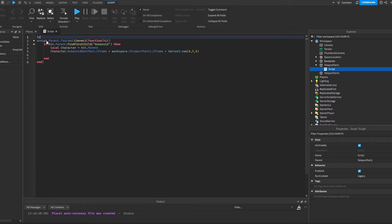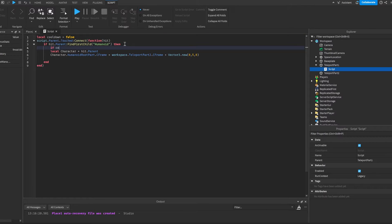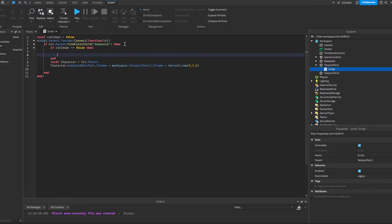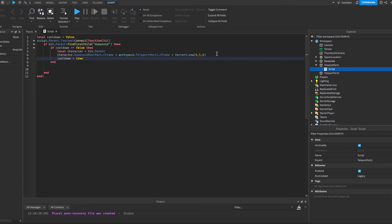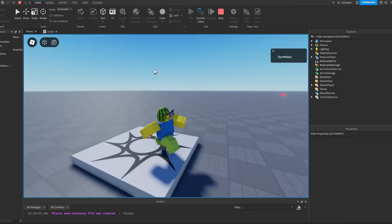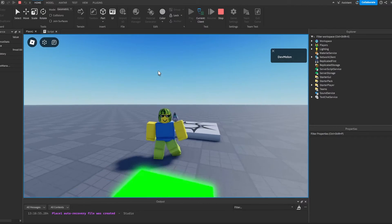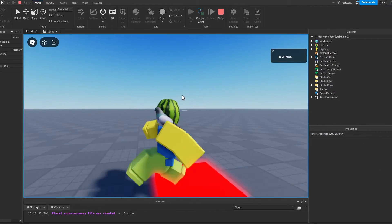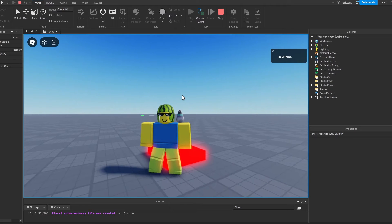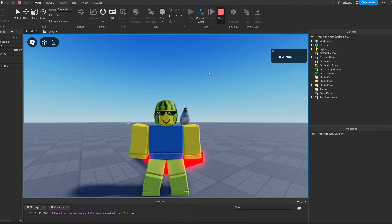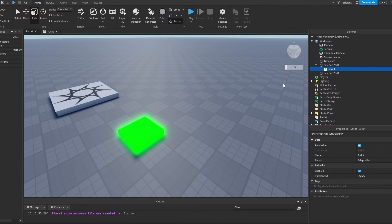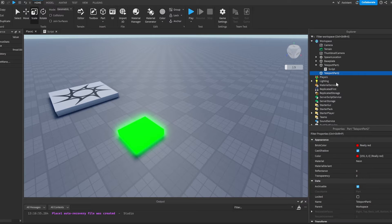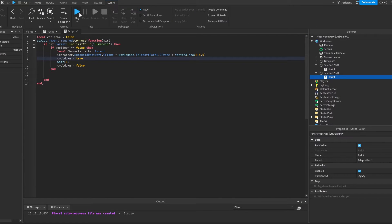So we're going to do local cooldown is equal to false. And here we're going to do if cooldown is equal equal to false, then we're going to paste this in here. Then we're going to do cooldown is equal to true, wait one second and cooldown is equal to false. Now we touch our part here, we can see that it teleports us to this part. So basically, that's how you make a teleporter. And all we have to do to make it to the other part here is part 2, paste the script and change this to part 1.